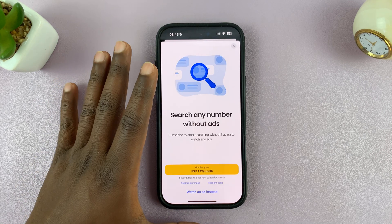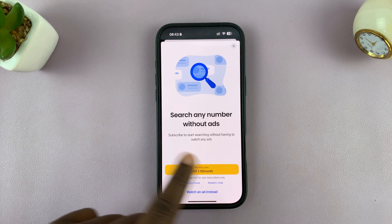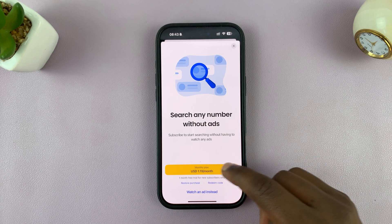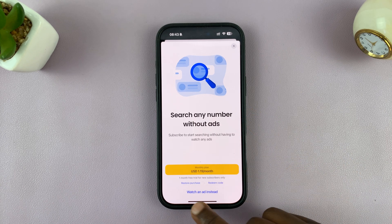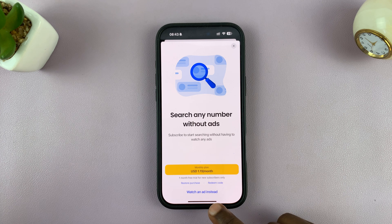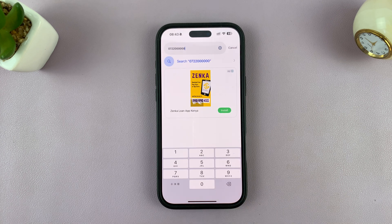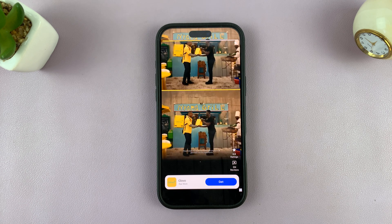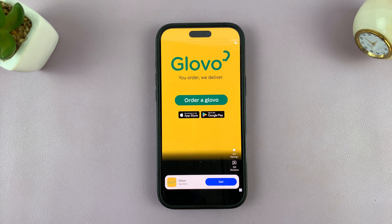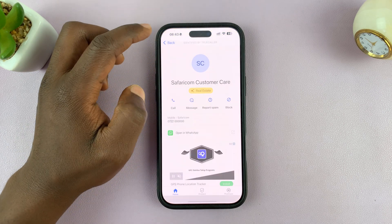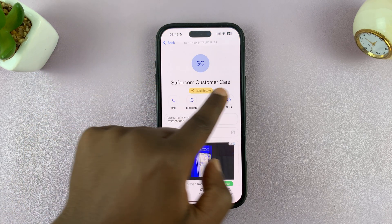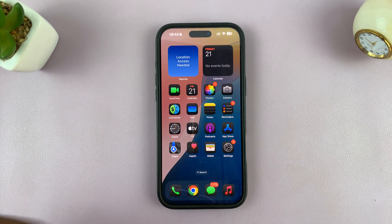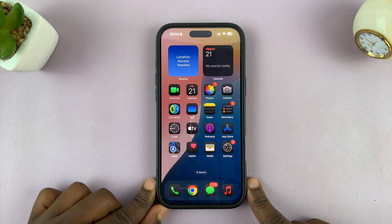Since I'm using the free version of Truecaller, it's going to prompt me to pay for it, but if you don't want to pay you can watch ads instead — that's how they support their app. Just tap on 'Watch Ad Instead', watch the ad, then close it, and now it's going to identify that caller or phone number for you. That is basically how to set up and use Truecaller on your iPhone.